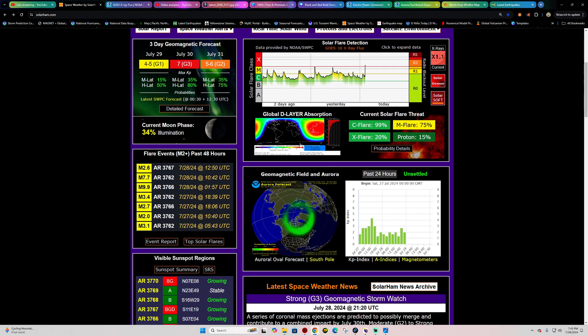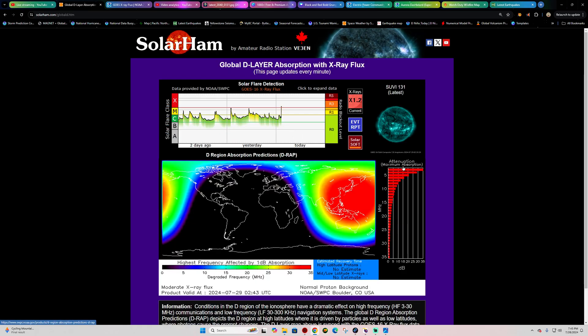Right now we are getting the effects of it with some radio blackout being observed across the sunlit side of the Earth, which is centered over the western Pacific across the Japan area. Once again, an X 1.2 coming in.